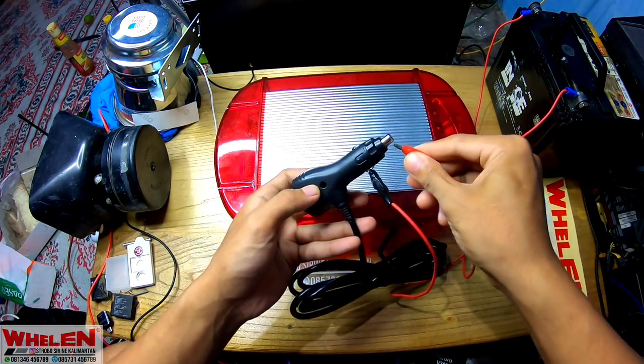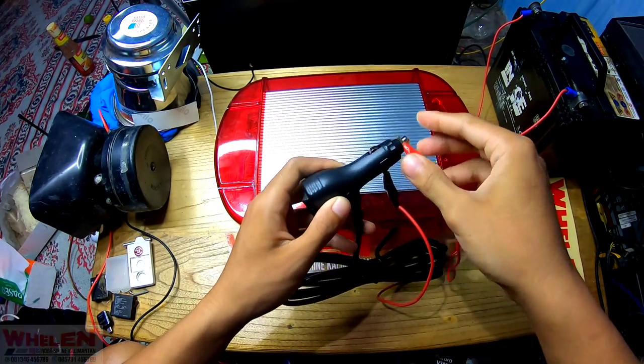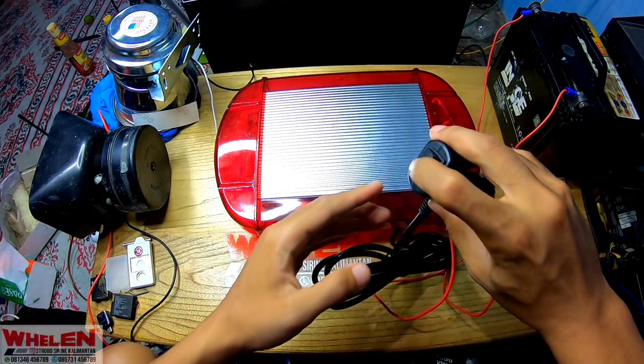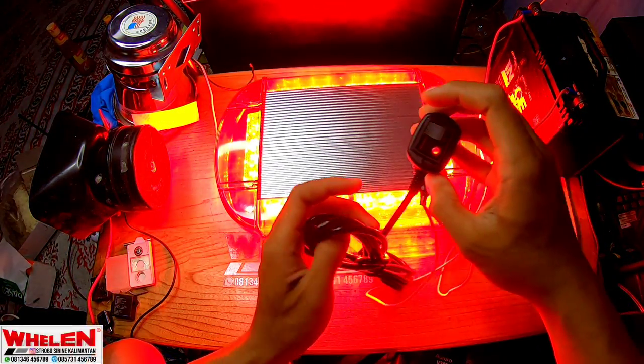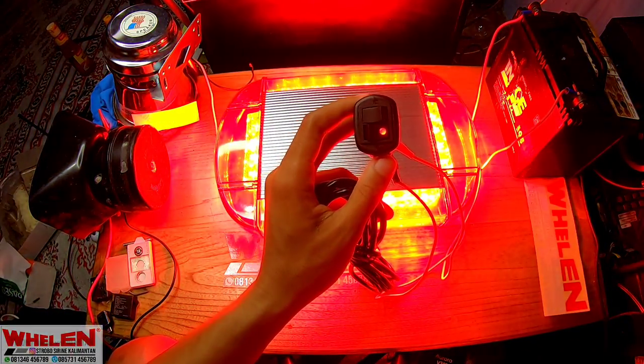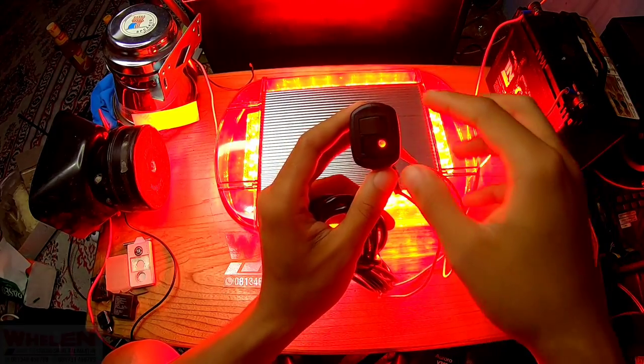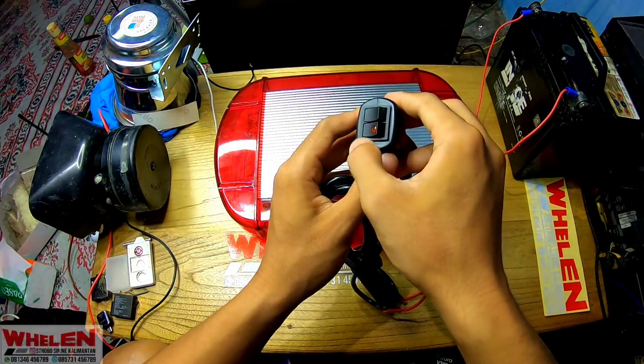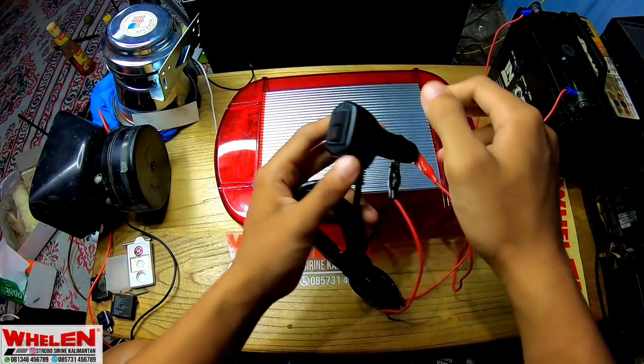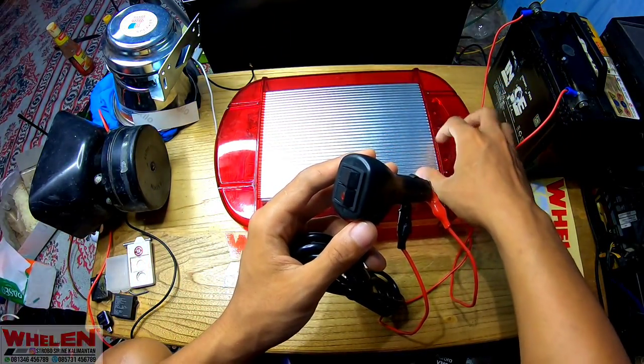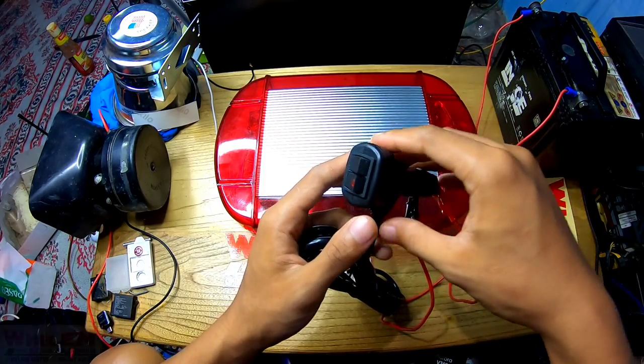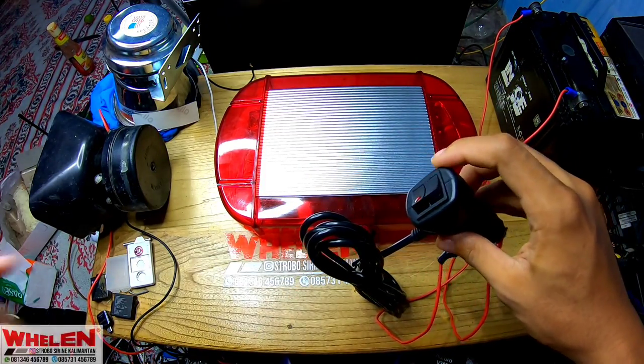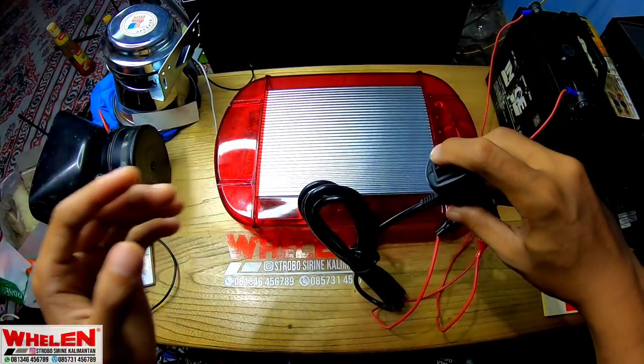Karena ini sangat kecil, nah jadi untuk nyala, kalau warnanya ini warna merahnya ini nyala, berarti dia nyala. Berfungsi semuanya dengan baik, warnanya merah, warna merah fungsinya.